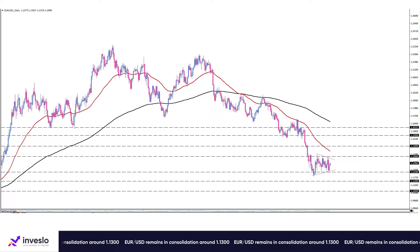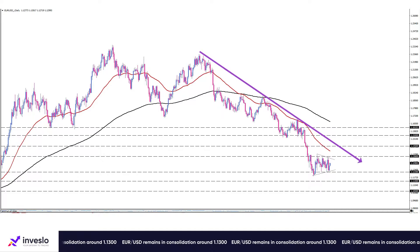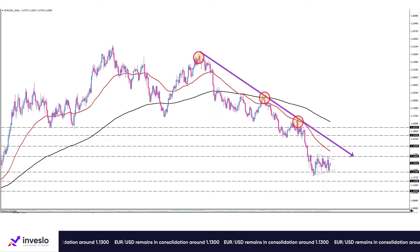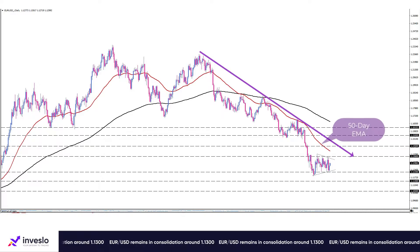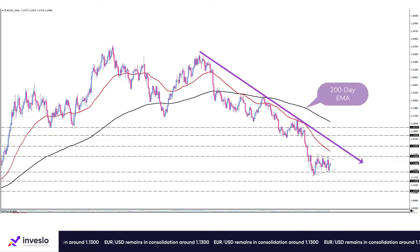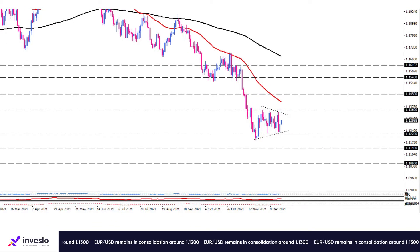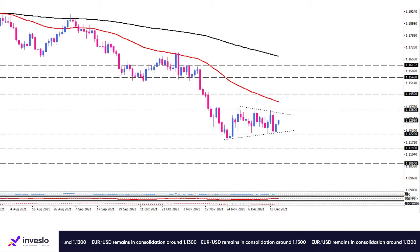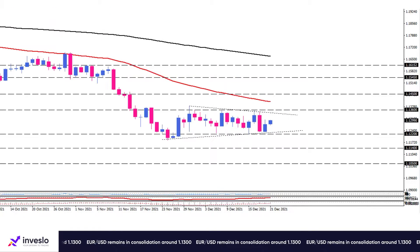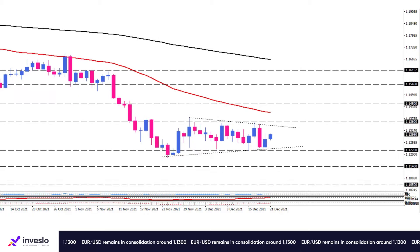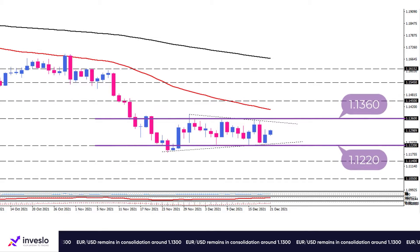On the daily chart, you can see the downtrend is evidenced by forming successive lower tops and lower bottoms below both the 50-day and 200-day exponential moving averages. However, it seems the trend has been fading during a couple of weeks of consolidation in the boundary of 1.1220 and 1.1360.